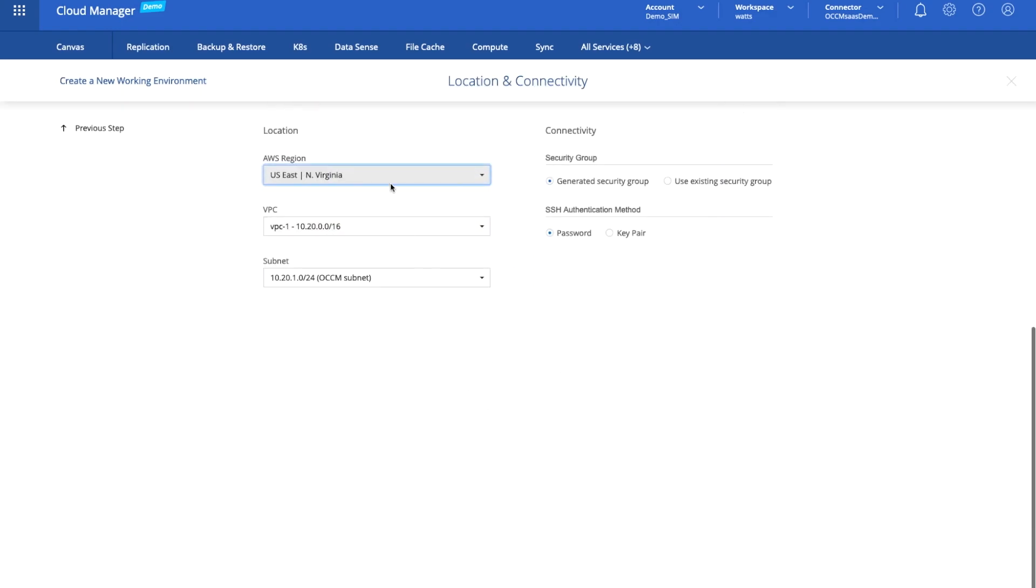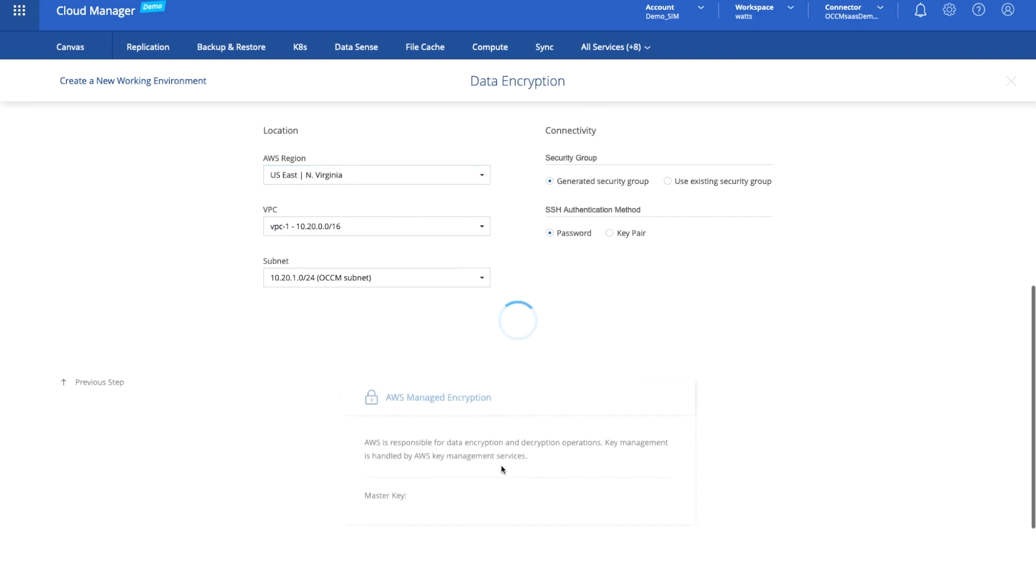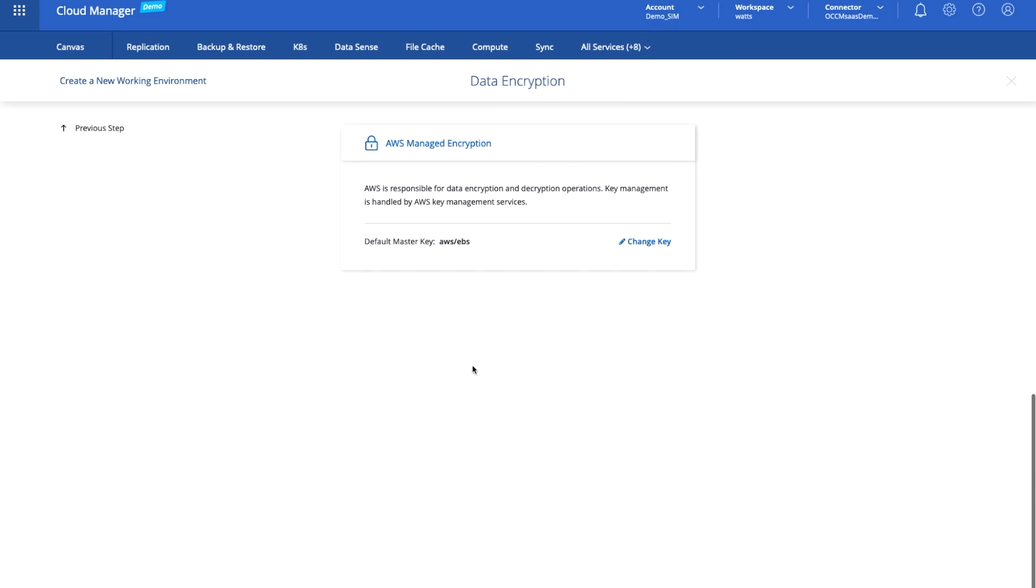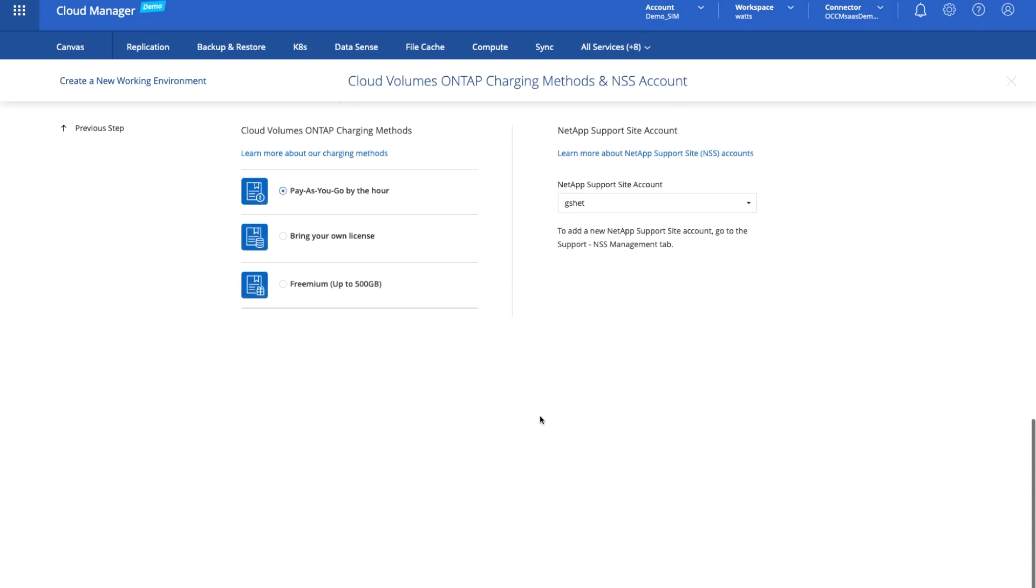We get to choose the region that this is going to run in. I'll leave the defaults for this and some of the connectivity and security. We'll let AWS manage the encryption and how do we want to pay for this? Pay-as-you-go, bring your own license, or we offer a freemium version for up to 500 GB worth of storage. We'll just go with the pay-as-you-go version.